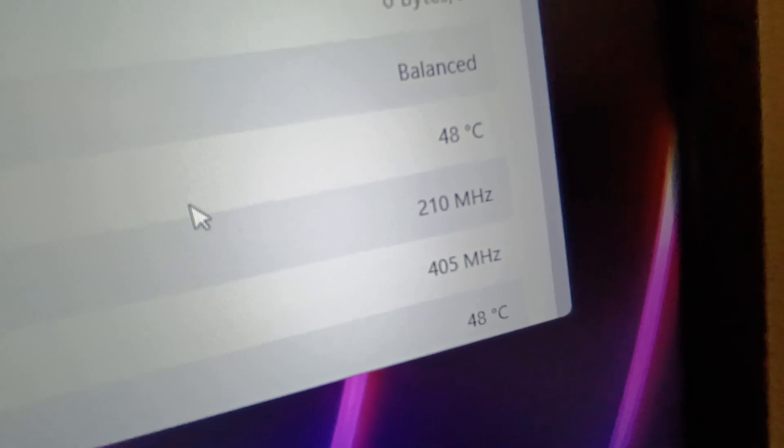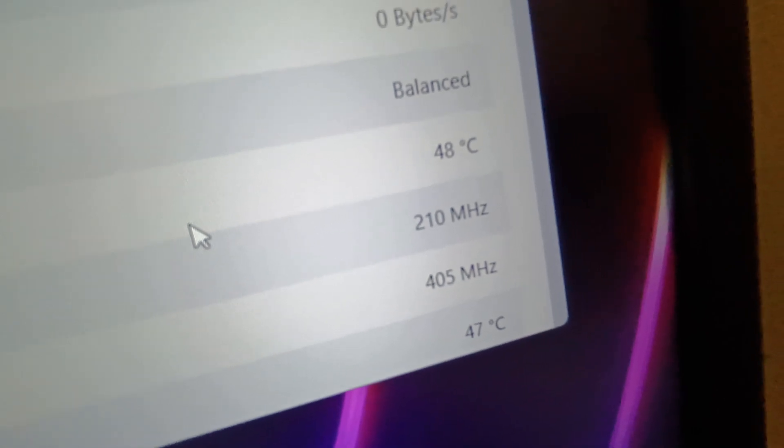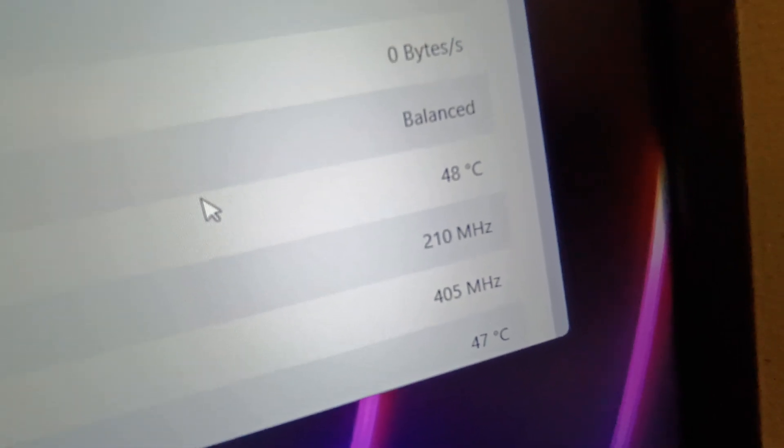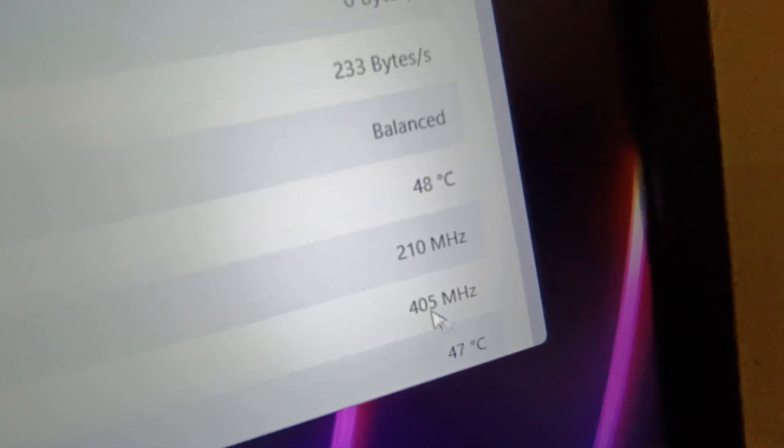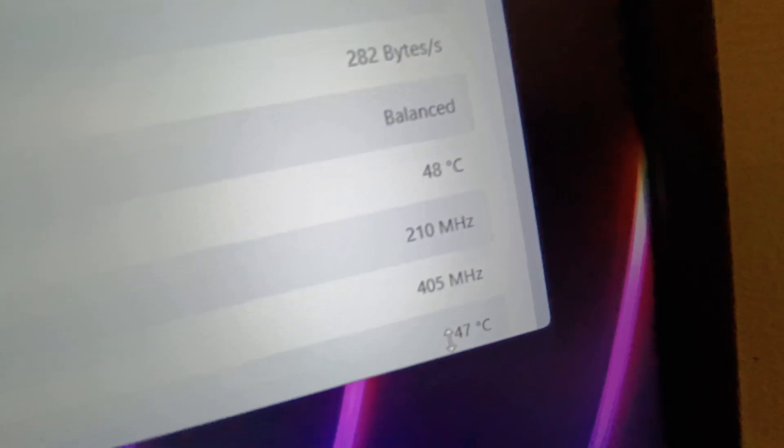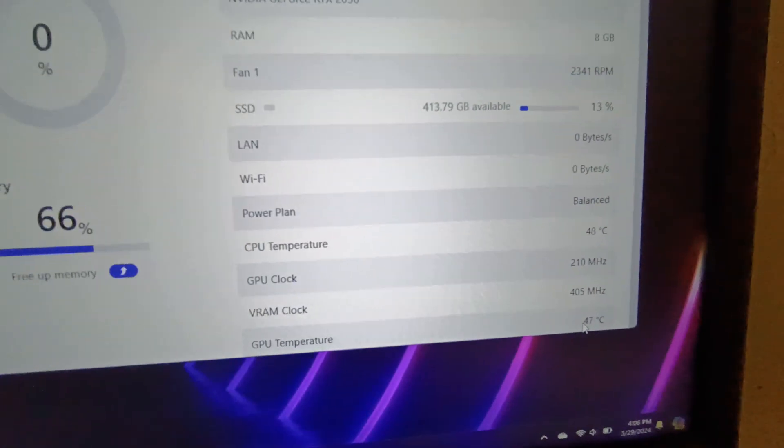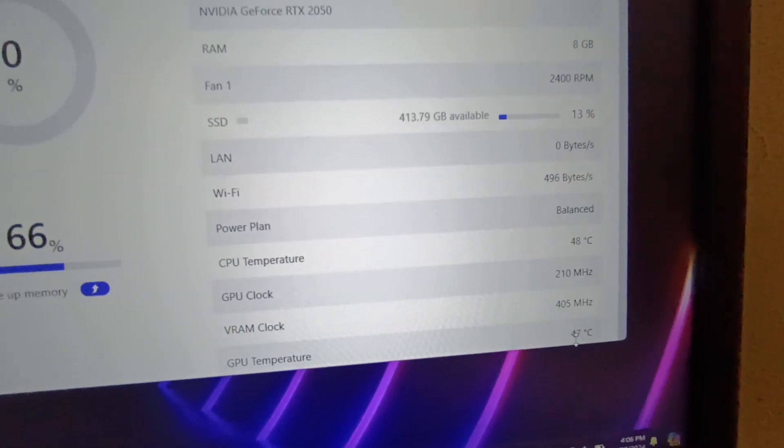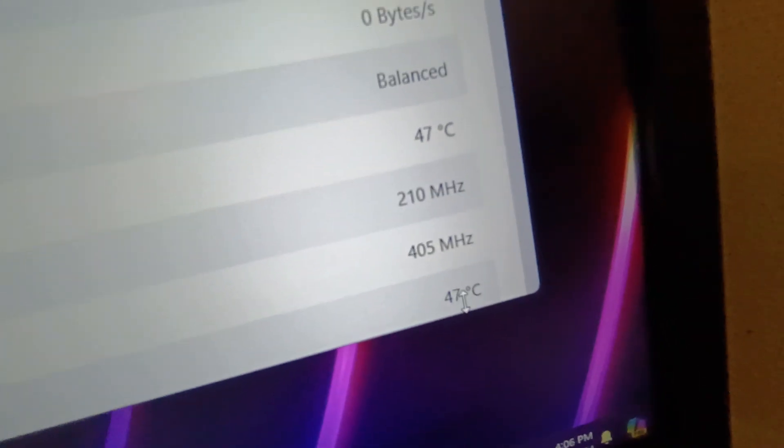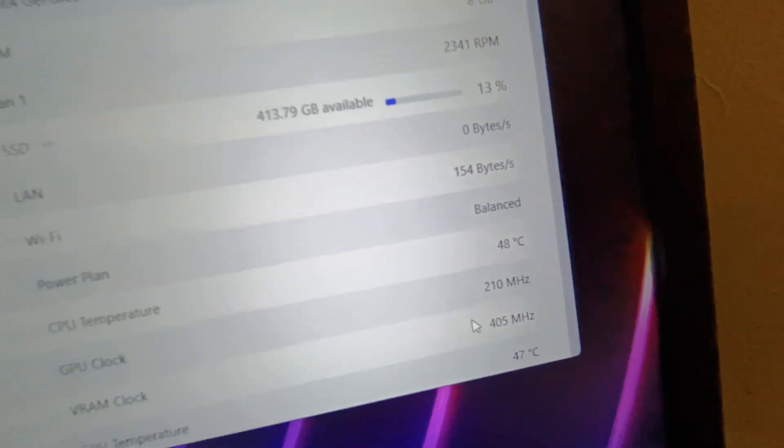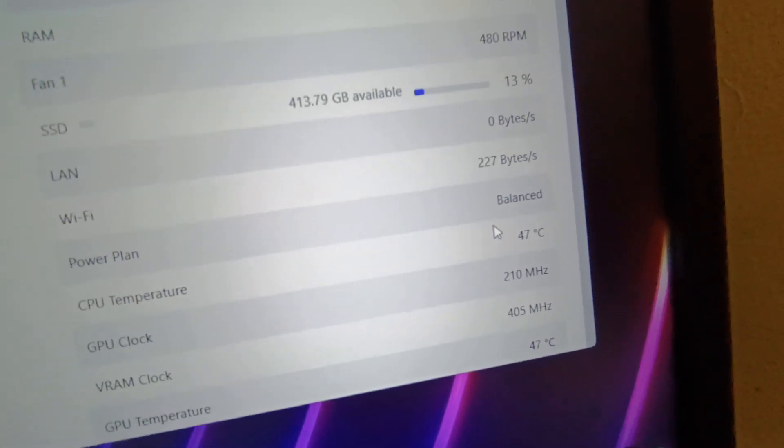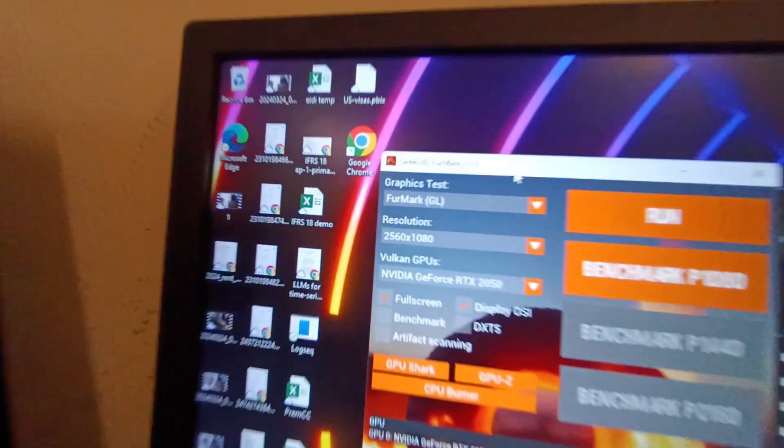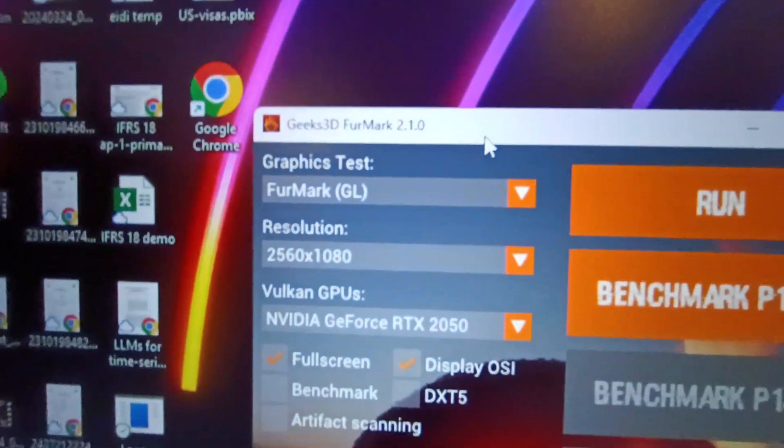So currently my system is idle. It is an RTX 2050 laptop from MSI gaming series. My system is idle and the GPU temp is 47 as you can see and CPU temp is also 47 and I'm going to run the Furmark test.